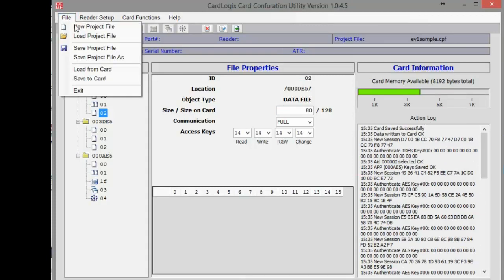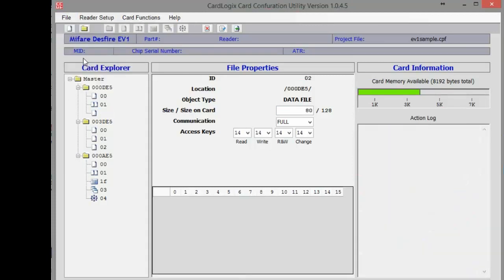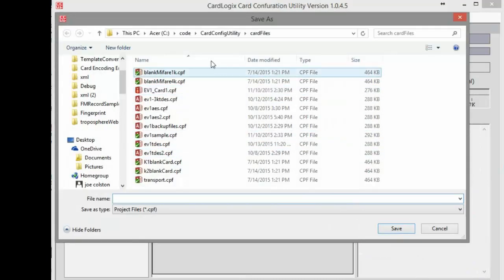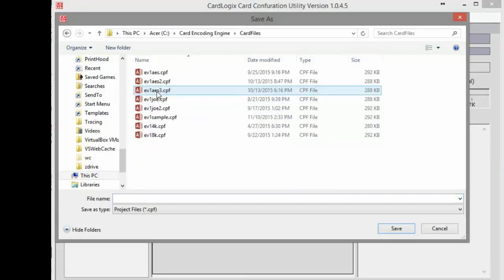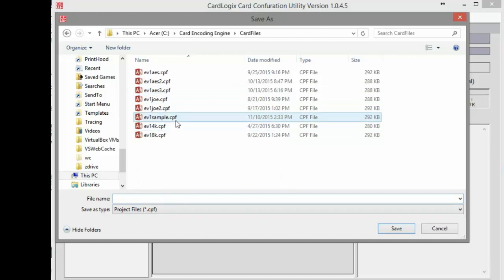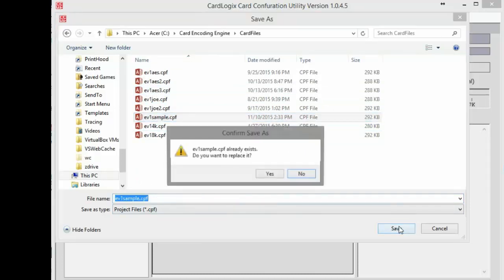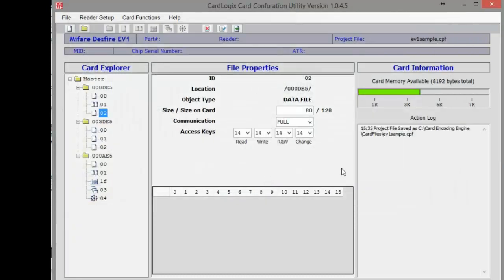Now you just have to save this project file to Card Encoding Engine, and the card file subfolder. We already have one here, but we'll overwrite this file ev1sample.cpf. Okay, looks good.